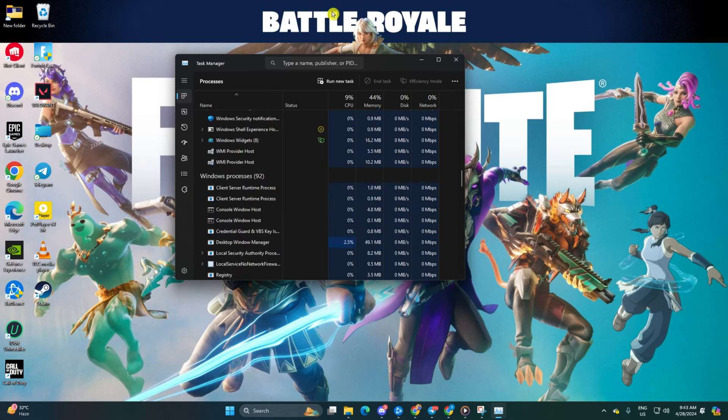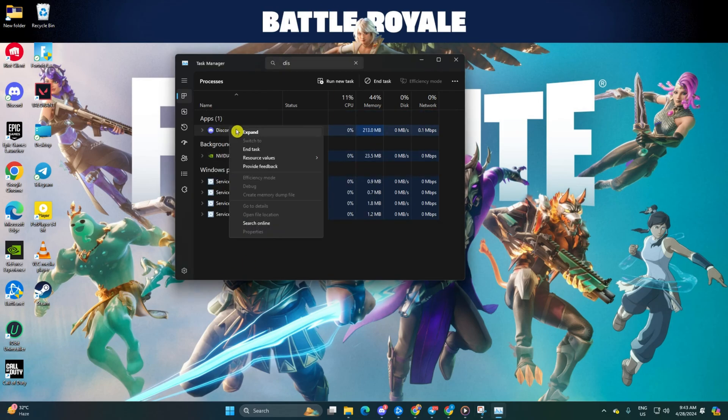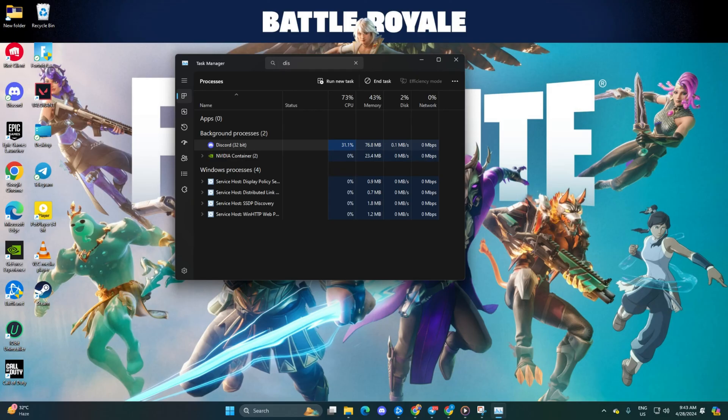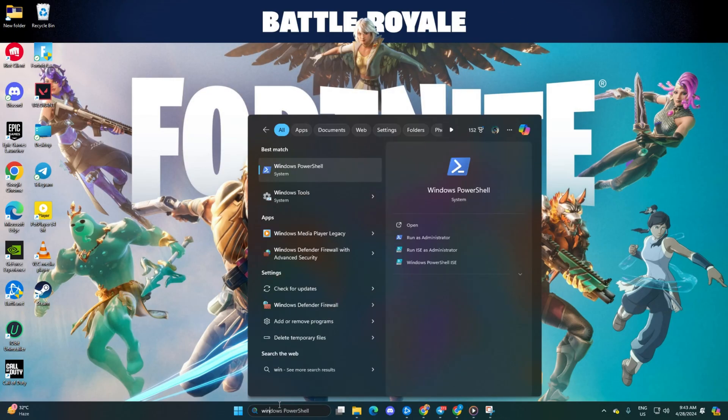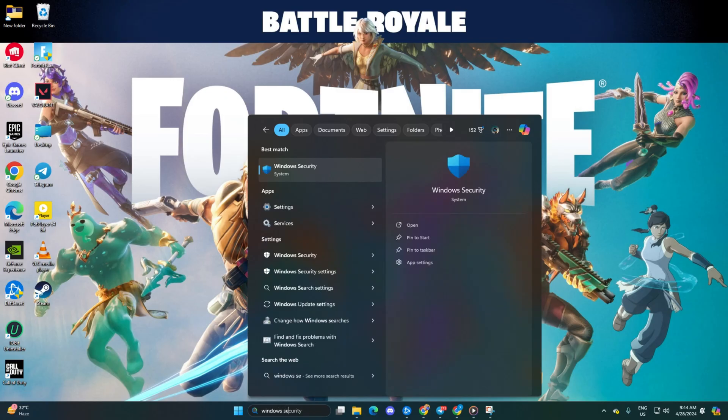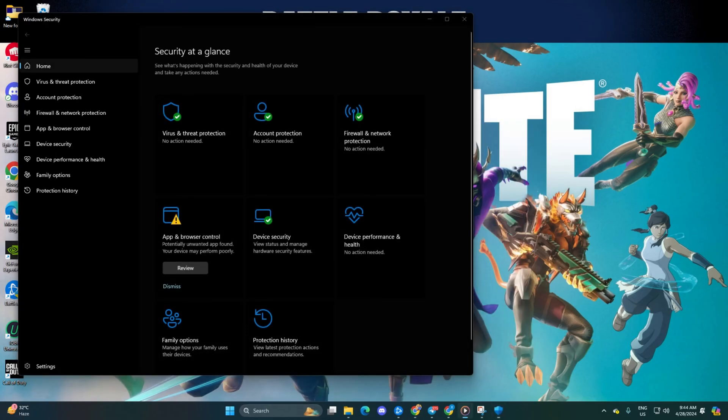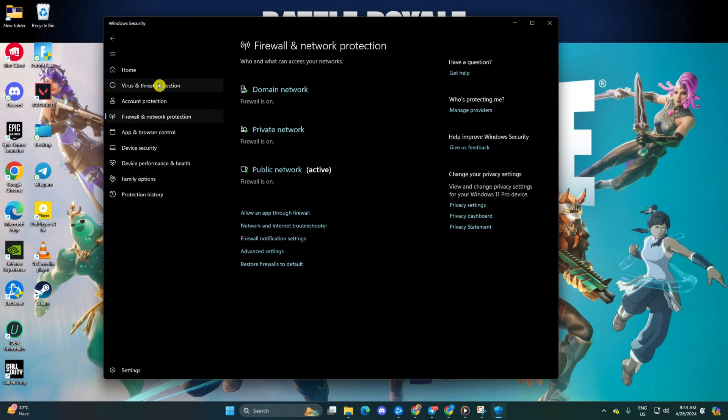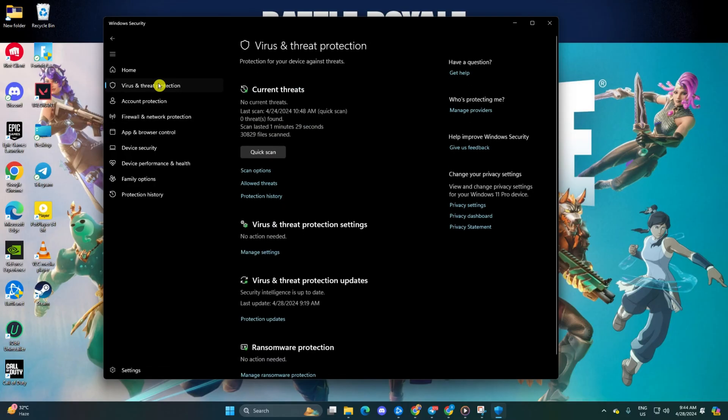Solution 2: Turn off virus and threat protection. To do this, click on the search icon, type in Windows Security and open it. Next, click on Virus and Threat Protection. Then find the Virus and Threat Protection Settings and click on Manage Settings.